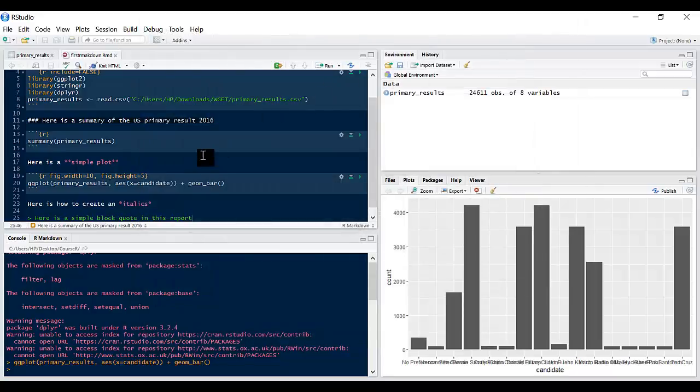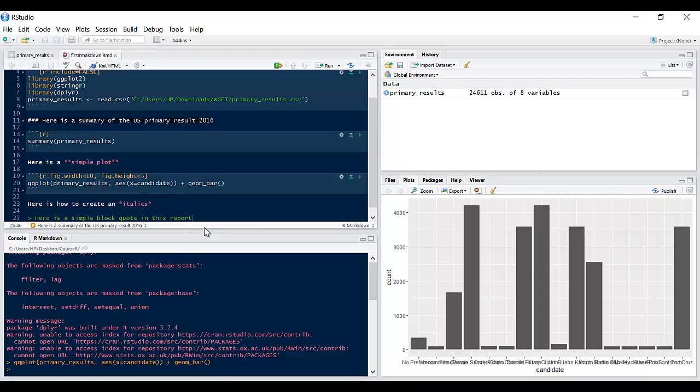So this is a quick introduction on how to use the R Markdown package in R. Hope this has been useful. Thank you and see you in the next lesson.